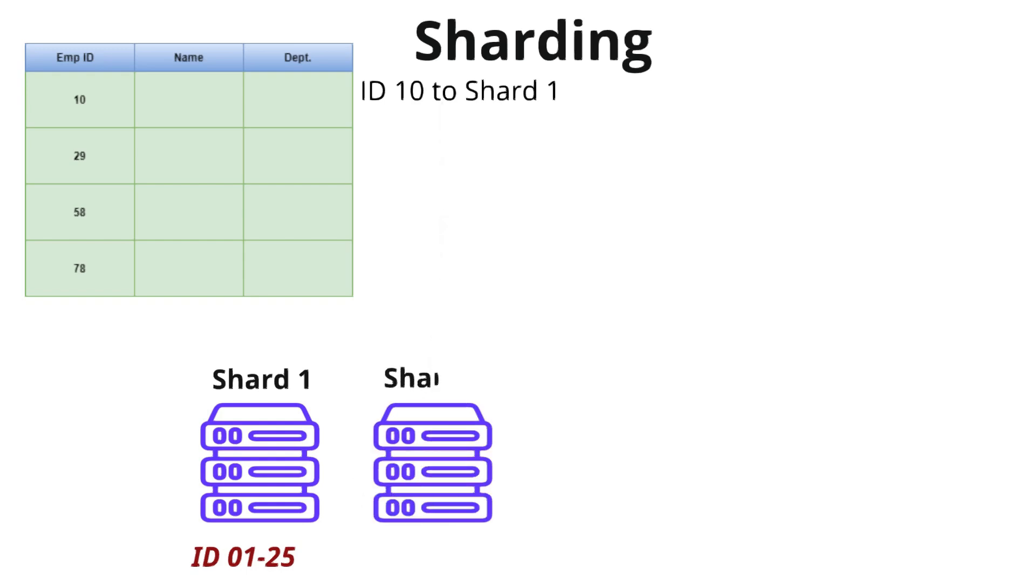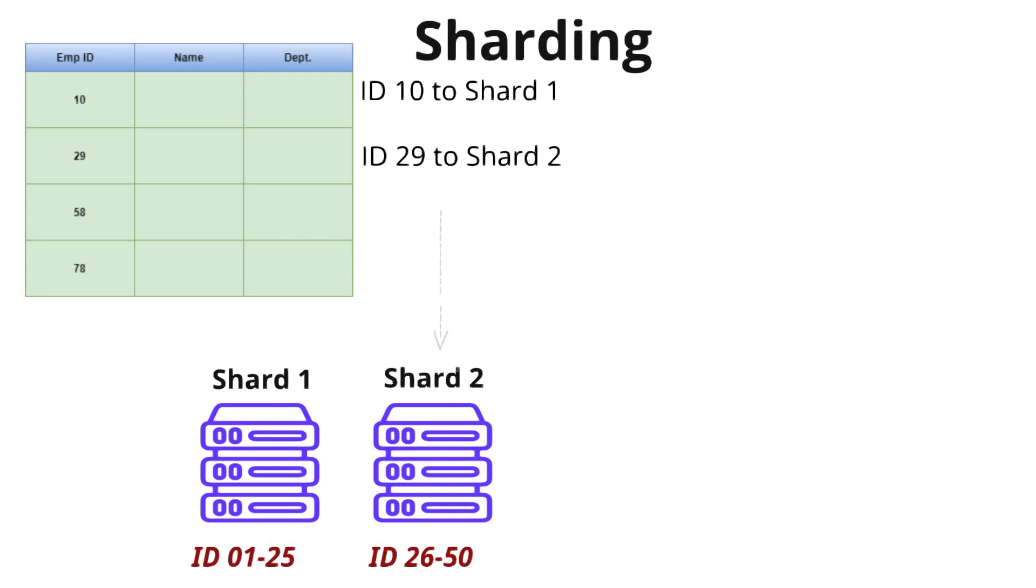When a request is made, the system uses the sharding key to identify which shard contains the required data and retrieves it. Sharding improves scalability of a system. It also improves performance because each server handles a small portion of the data.